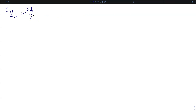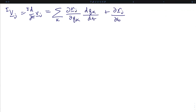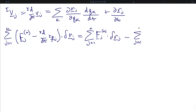The inertial velocity of particle j equals the inertial derivative of its position, and in terms of the generalized coordinates can be written as the sum of the partial derivatives of r_j with respect to each generalized coordinate q_k times the time derivatives of those coordinates, plus the partial of r_j in time. We can then rewrite D'Alembert's principle as the sum of all active forces dotted into the virtual displacements minus the sum of the linear momentum derivatives dotted into those same virtual displacements.